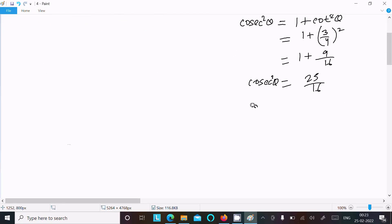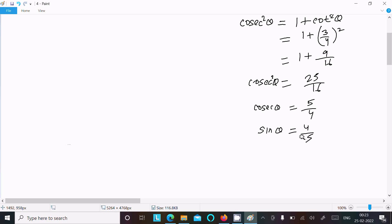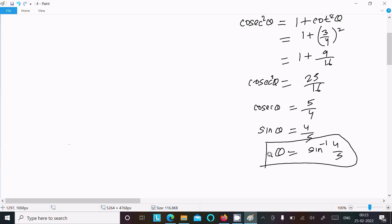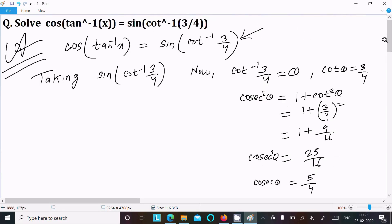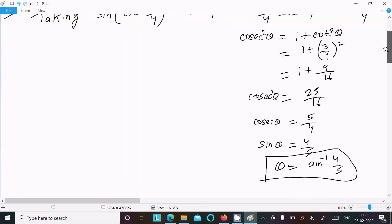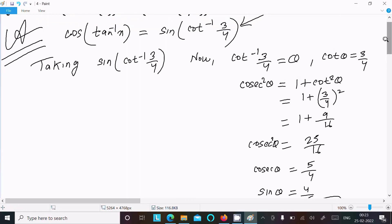Then cosec θ = 5/4, or sin θ = 4/5, and theta value is sin⁻¹(4/5). So this is the value of theta. Now we can write sin of that assumed theta.